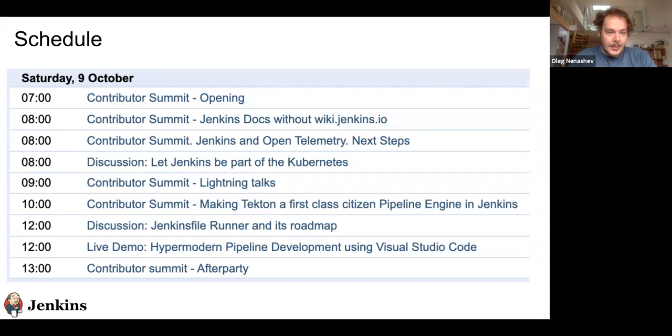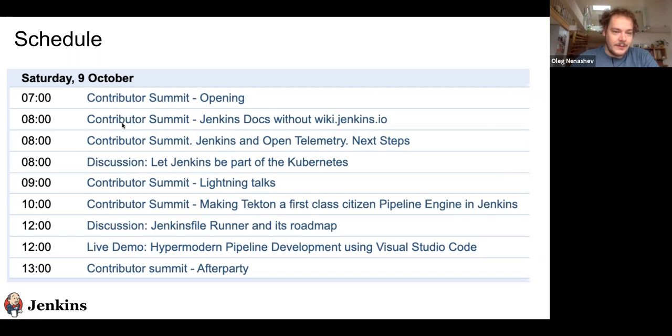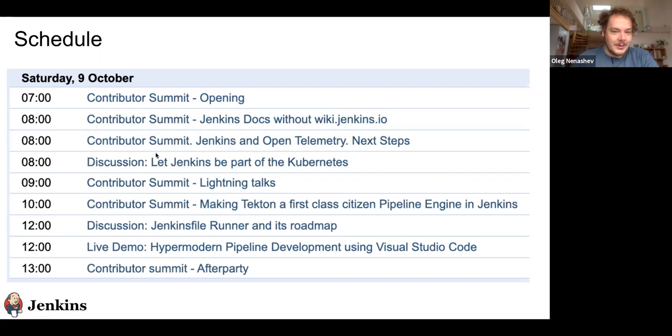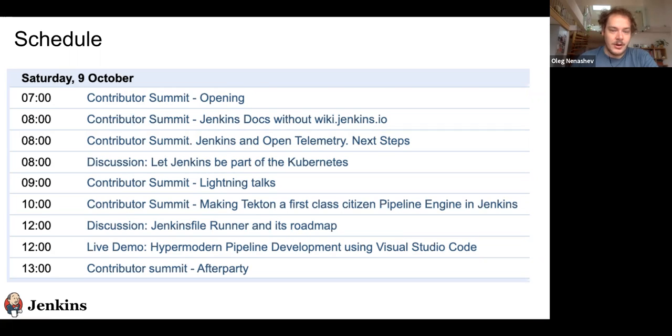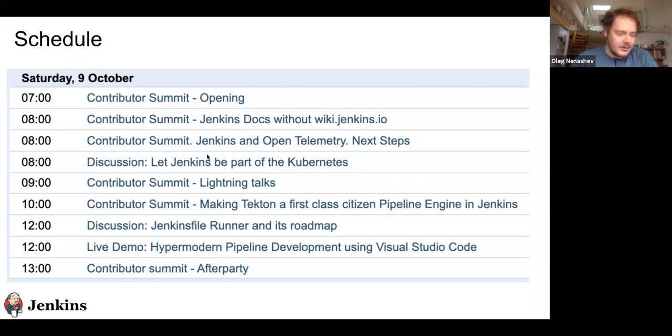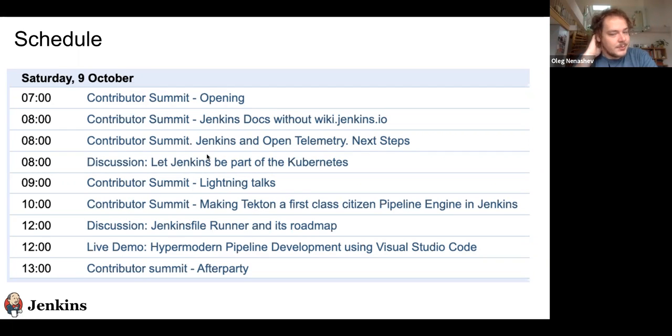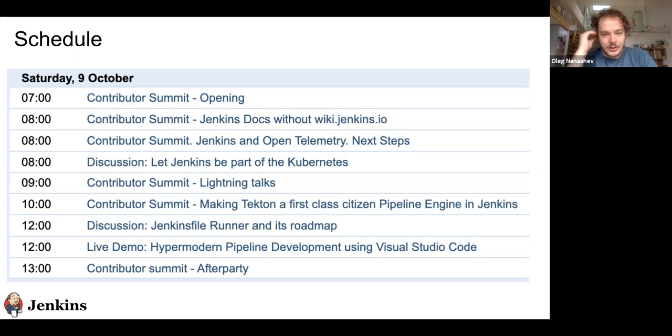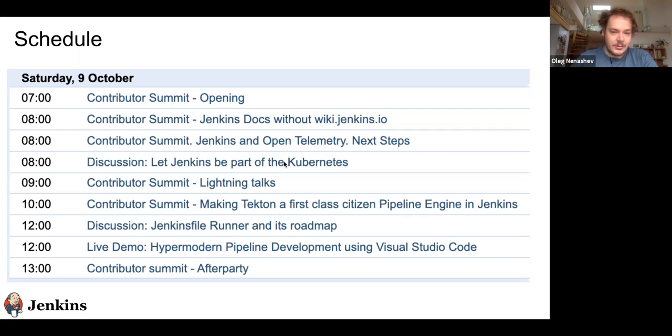So what's our schedule for today? We'll start with this short opening, then we'll have two sessions in parallel. One for Jenkins documentation without wiki.jenkins.io, because wiki.jenkins.io is no longer a thing—we disabled it. In parallel we'll have a discussion about Jenkins and OpenTelemetry, about the plugin and how we continue the integrations. The second or third talk submitted by Rick is about making Jenkins a part of Kubernetes, particularly focused on the beta integrations and the KubeSphere project.